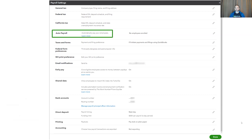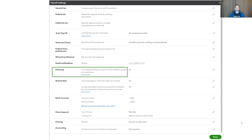It is also the place for key features such as auto payroll, where QuickBooks runs your payroll for you, and early pay, which gives your employees early access to their money.